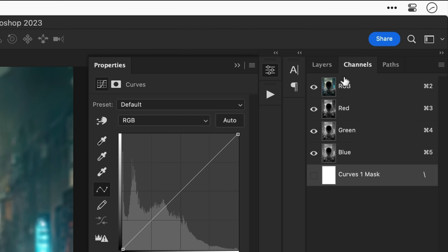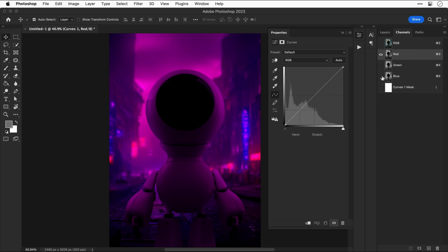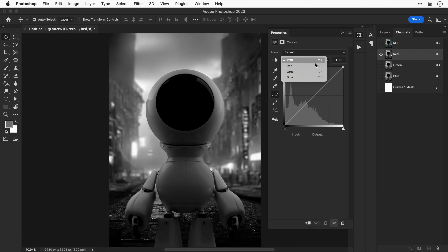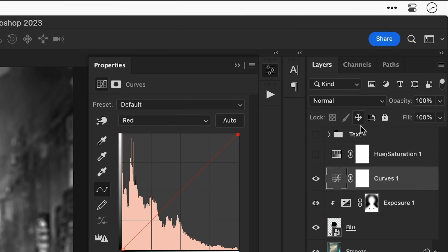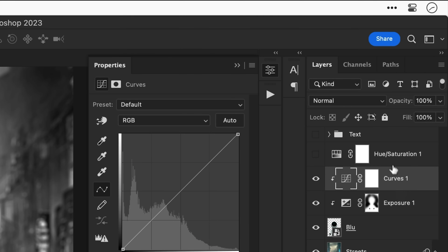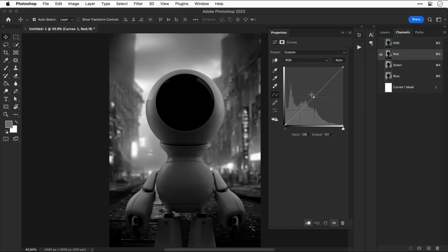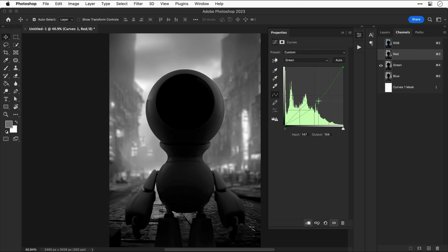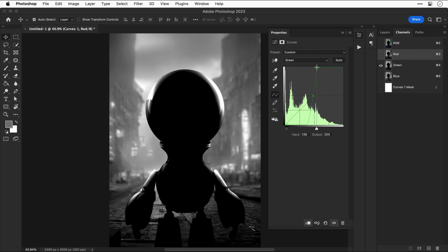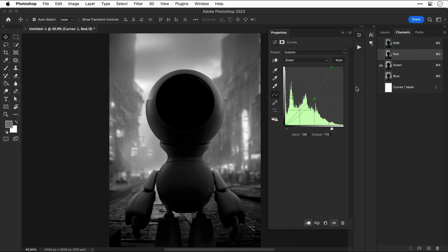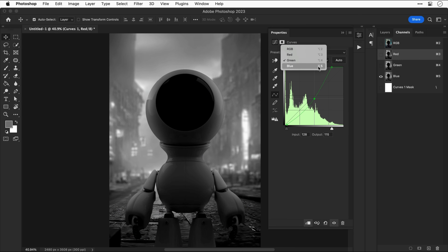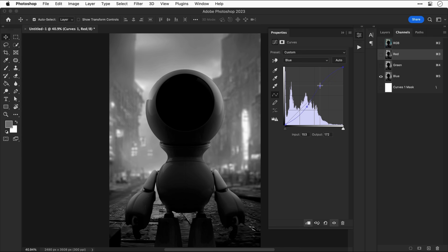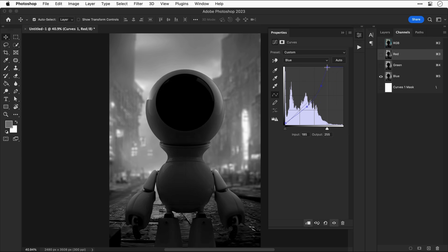Now I'm adding a Curves adjustment layer. Switching over to channels, you can see Red, Green, and Blue. I'll hide Green and Blue and adjust the curves for the Red channel — adding this as a clipping mask so it only affects the character. However, I didn't notice that adding the clipping mask switched it back to RGB, so I wasn't actually editing the Red channel. As you'll see, this causes some problems. Ideally, repeat the process for the Green and Blue channels individually to balance the color of your subject to match the background.